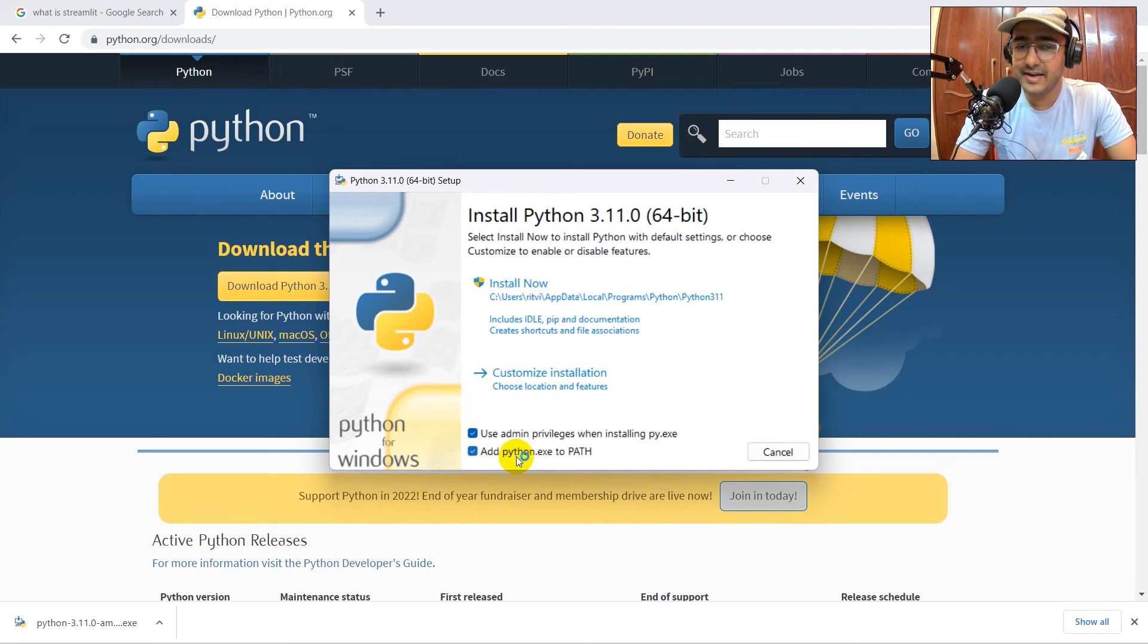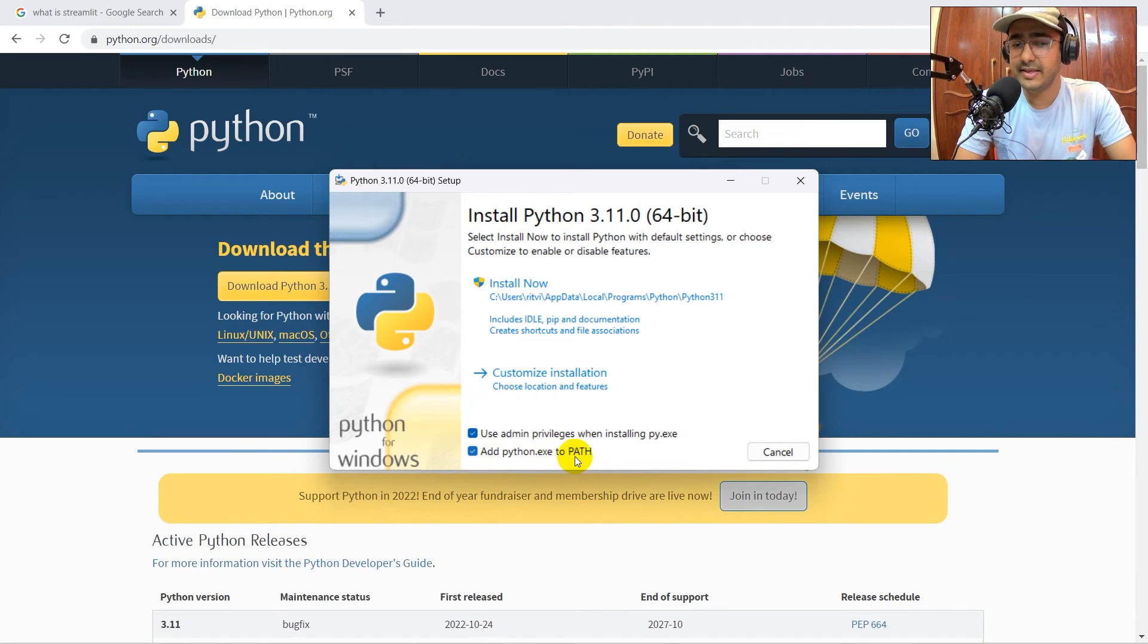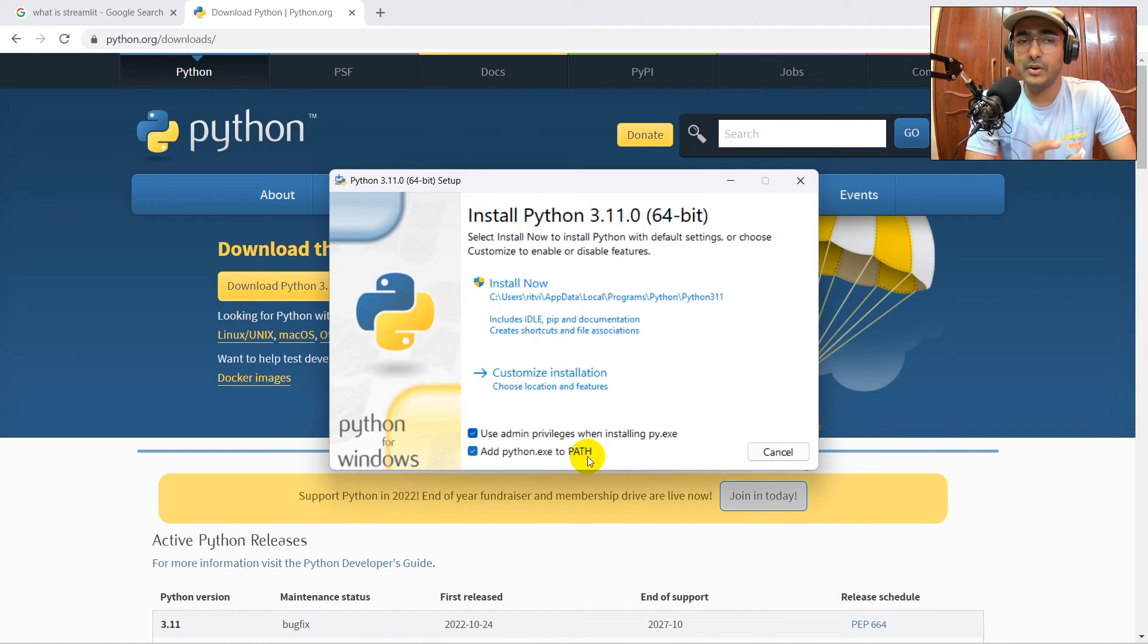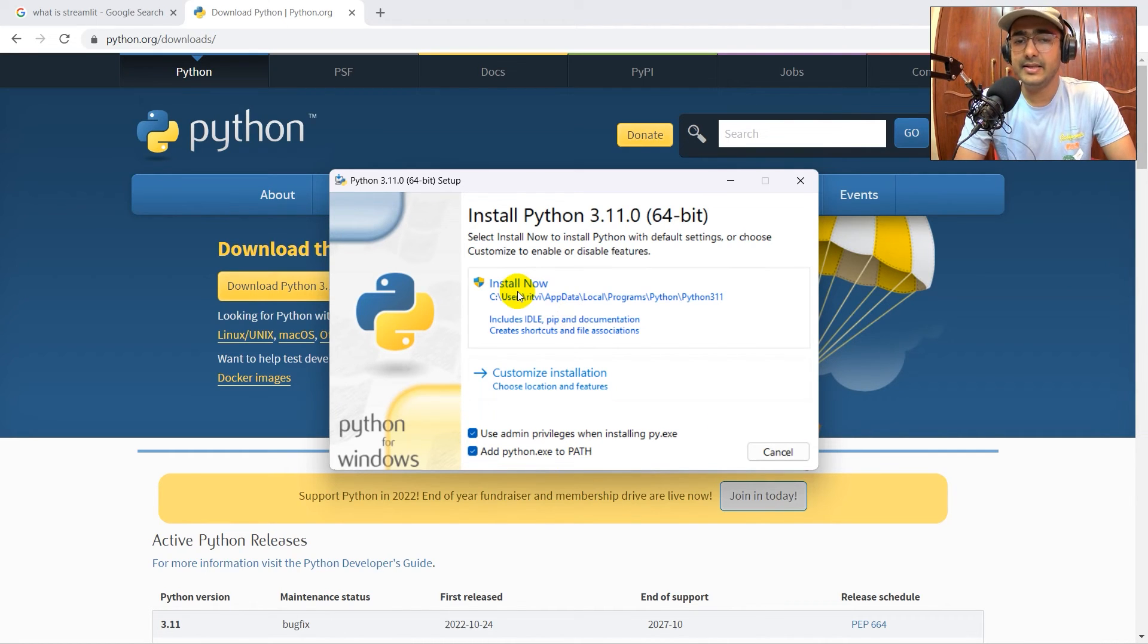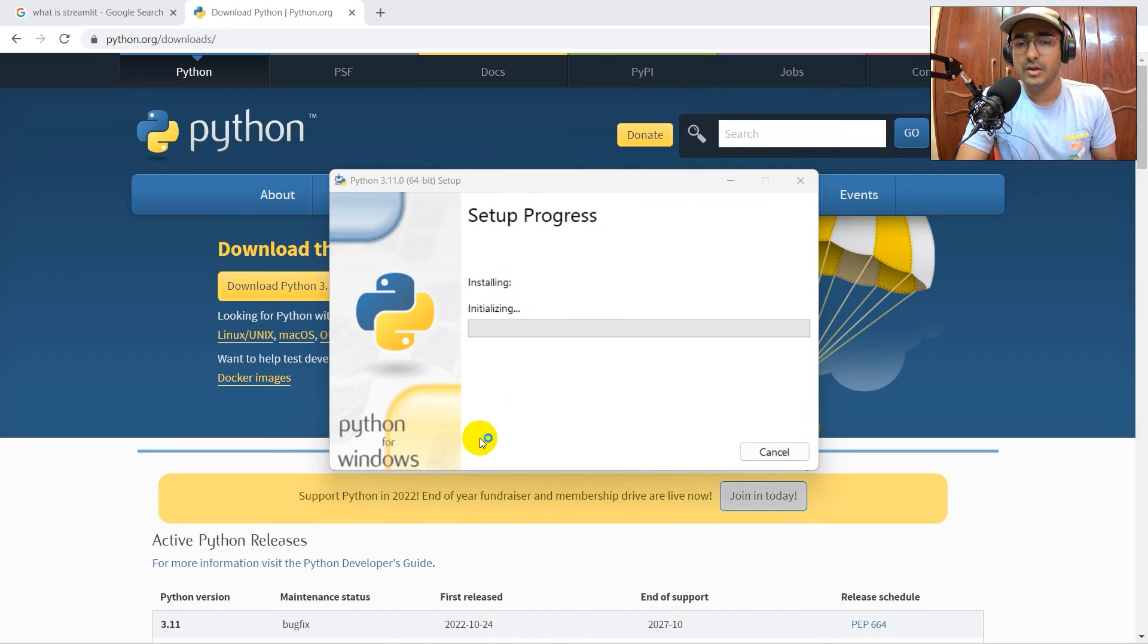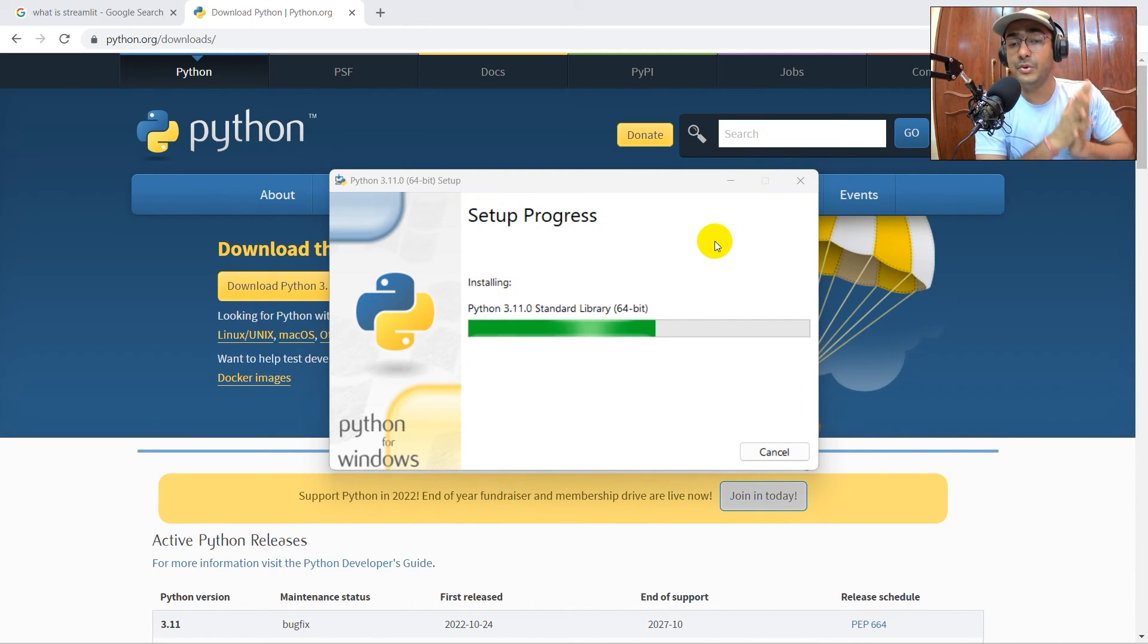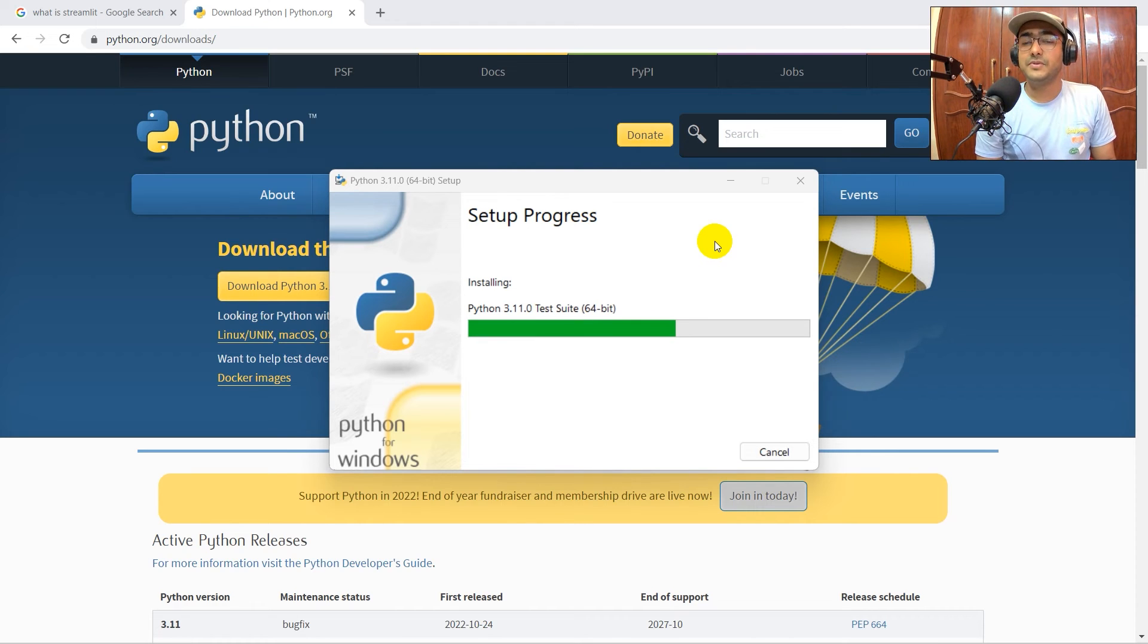And now here is the main key. You'll have to click on add python.exe to path. If you had done this thing previously, then you would not have got this particular error. And then install this thing. So it will automatically put all the relevant paths in the environment variables. You don't need to do anything over there.